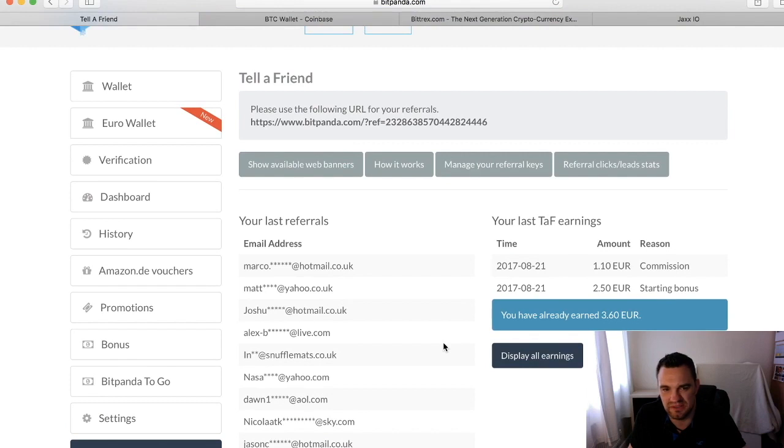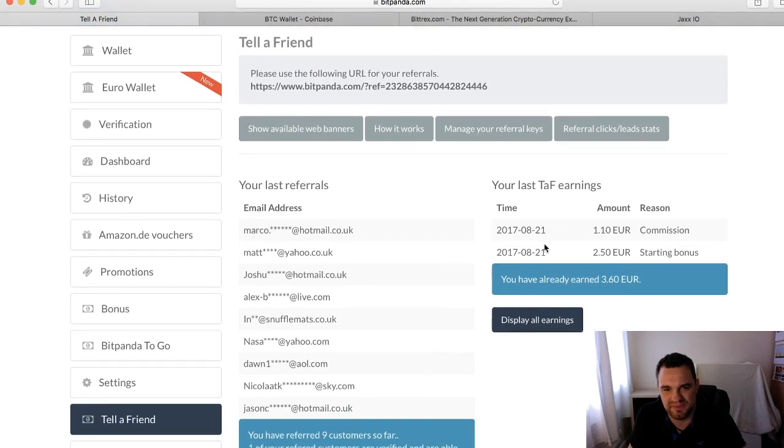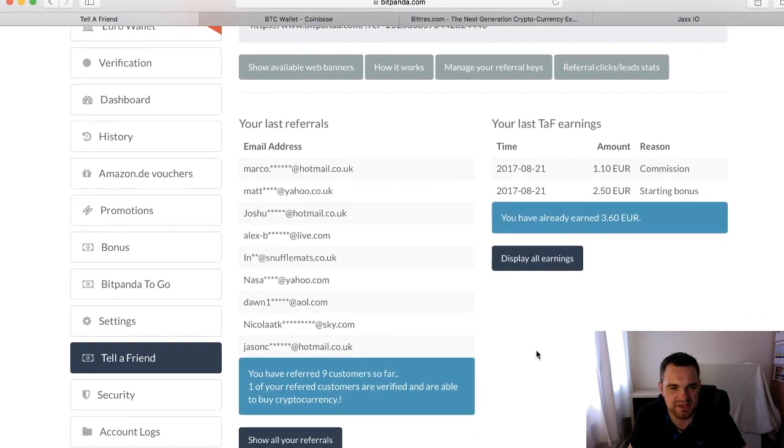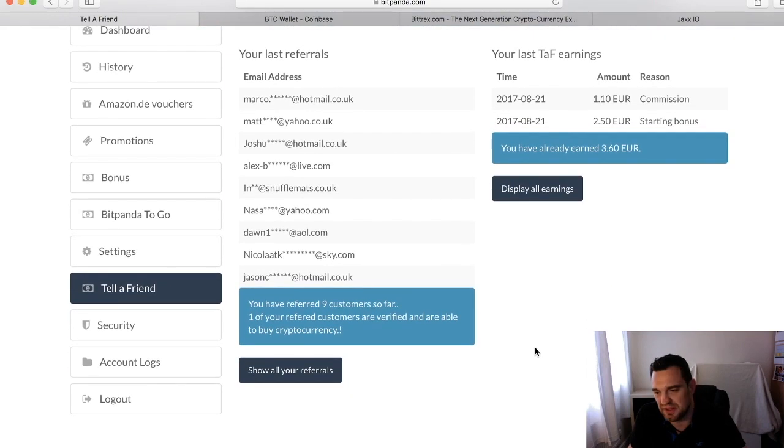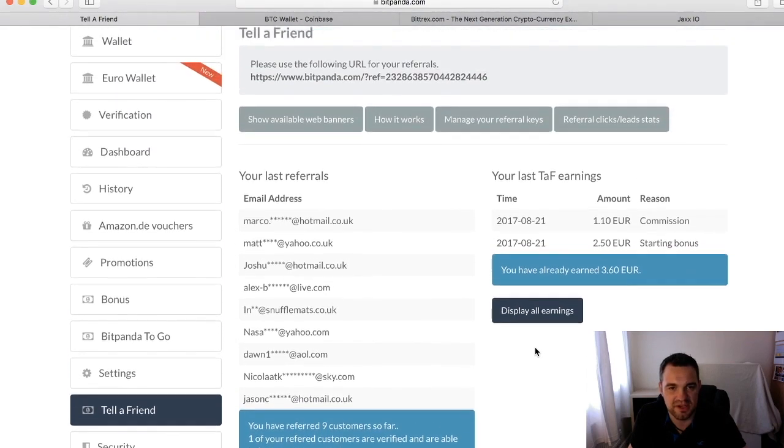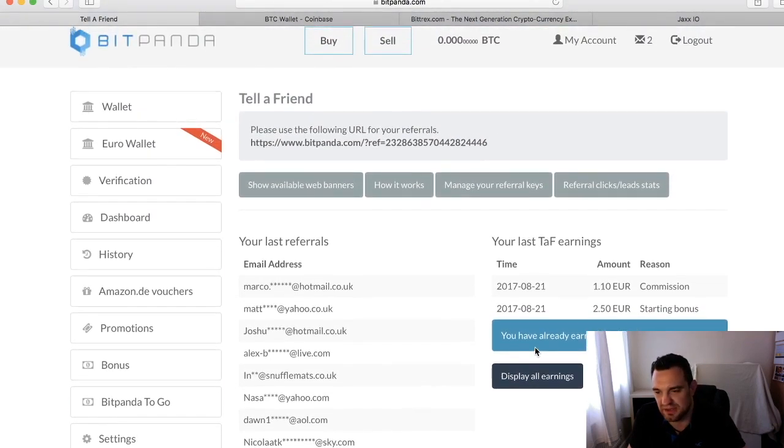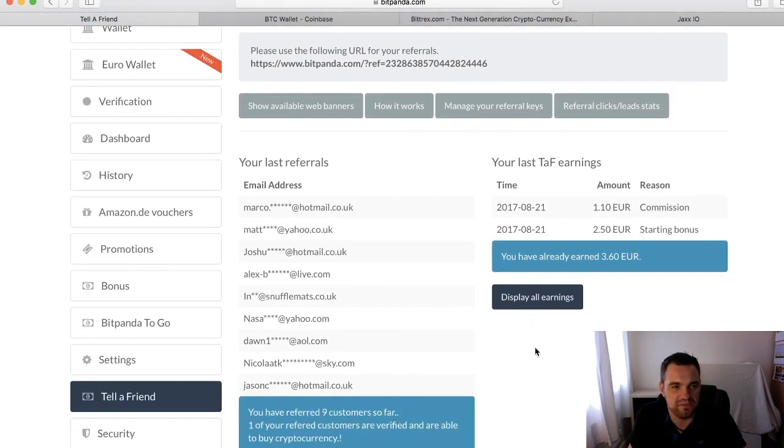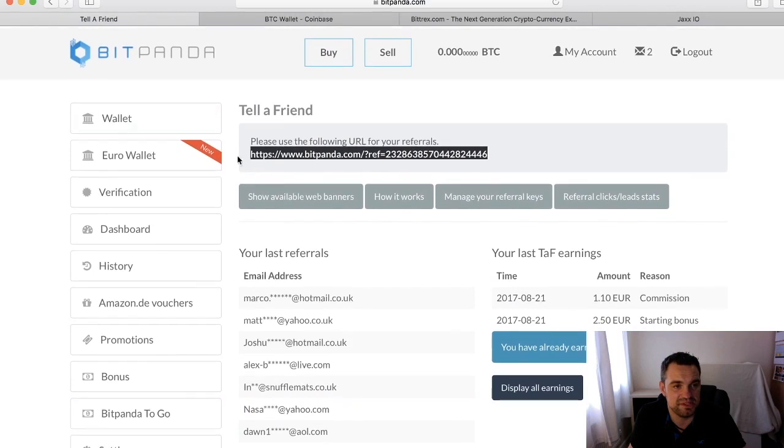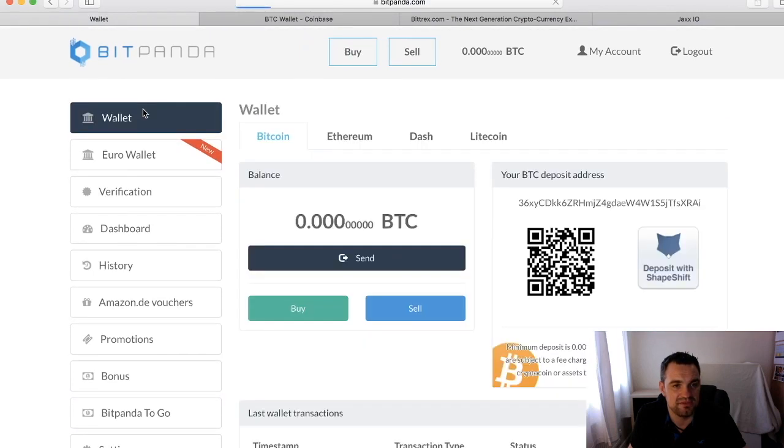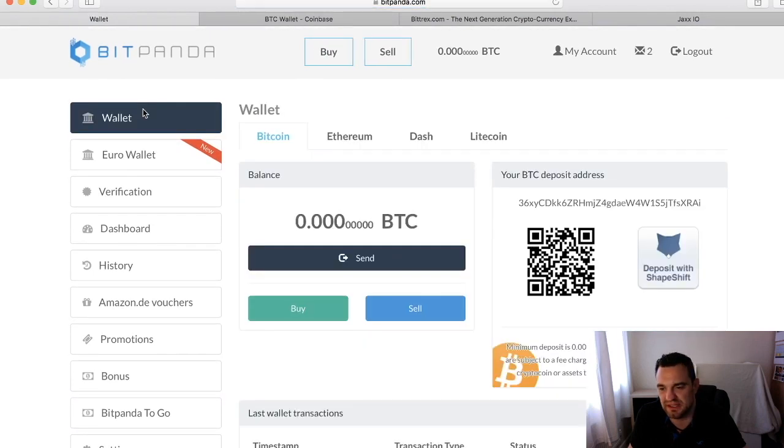You also have tell a friend, so a little bit of a referral program. I think Coinbase has one as well. It's not much, it's only like a euro for every thousand that someone spends. But if someone's got lots of money, then hey, you might get enough to get a Litecoin. At the top they just have your referral address that you can send to people.